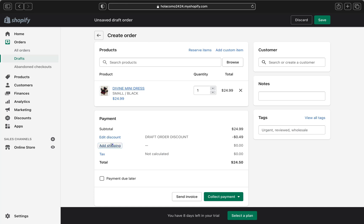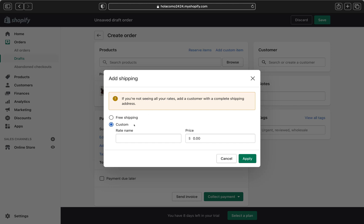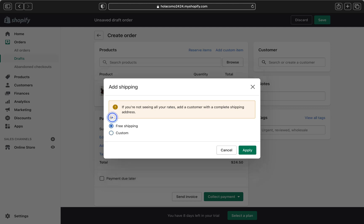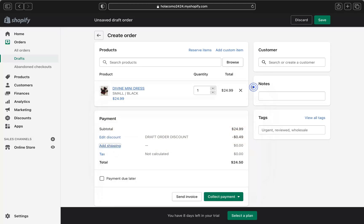If the order requires shipping, click Add Shipping. You can choose free shipping or custom shipping. For custom shipping, enter a rate name and price. However, you'll see a warning that you need to add a customer with a complete shipping address first, so let me close this and do that.